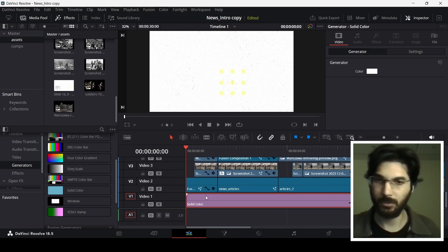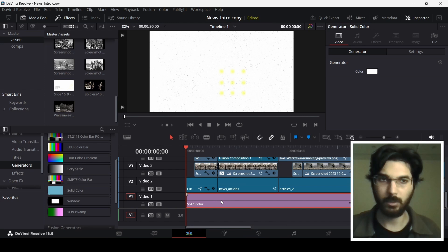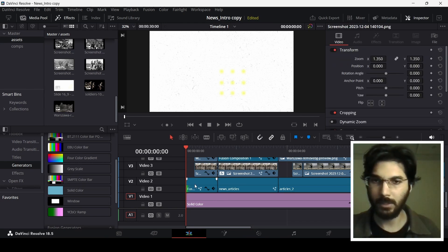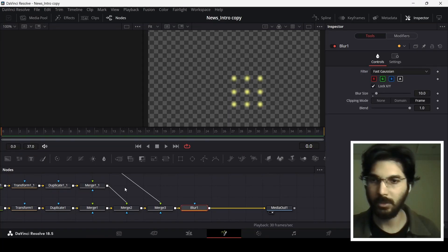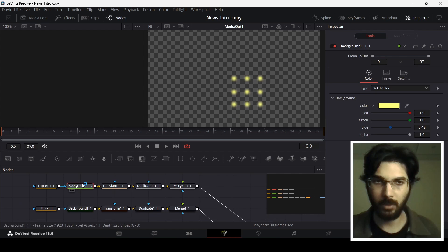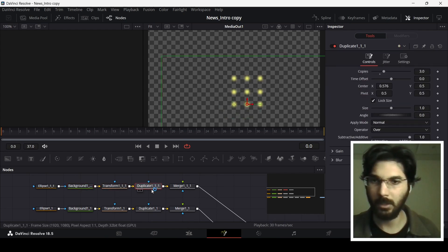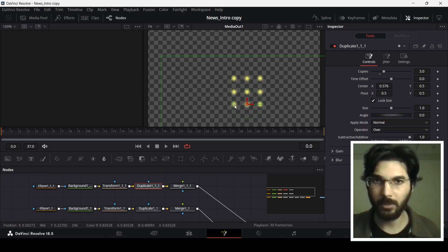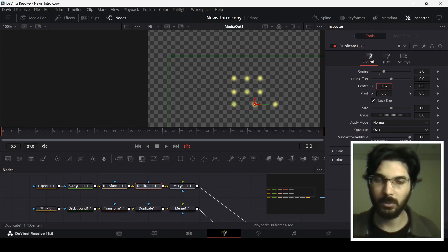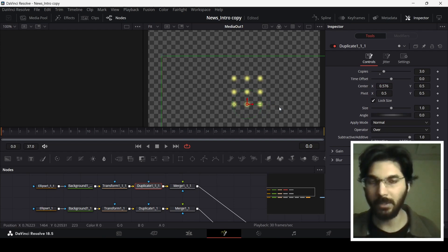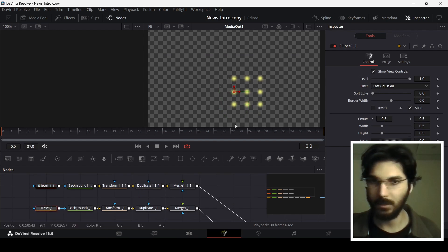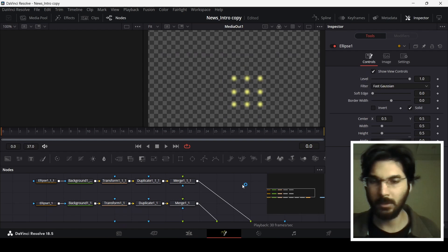First we have this solid white color — you can go to Generators and select Solid Color. Then I have this fusion composition with some dots. In the fusion comp, create an ellipse with a yellow background, then use a Duplicate node and change the copies to three. Moving the center around gives you the copies — three here, three here, and three here, arranged in rows.